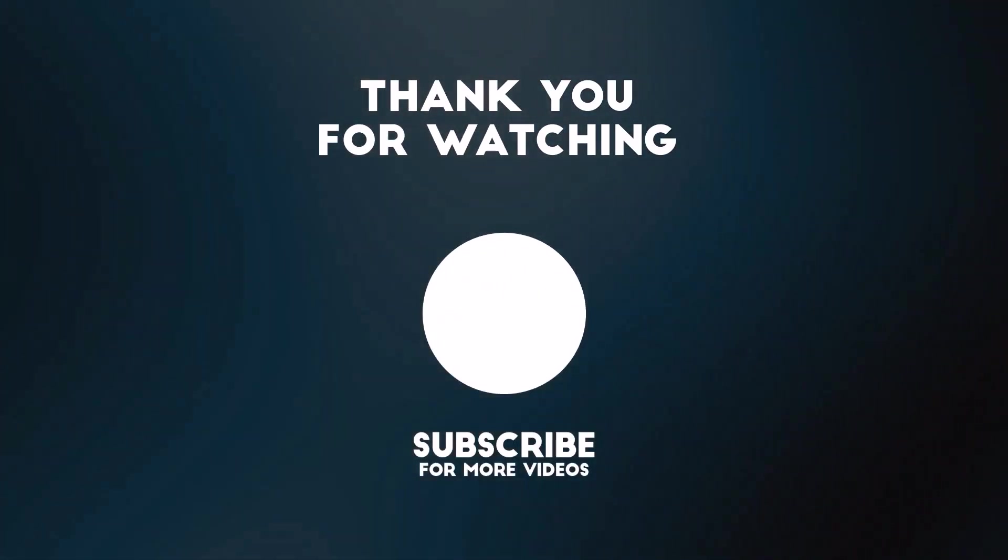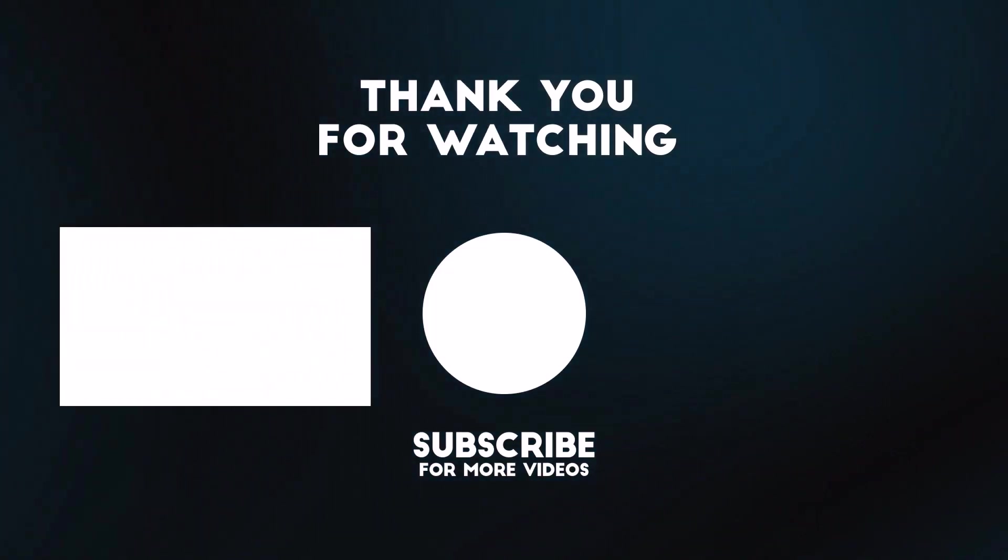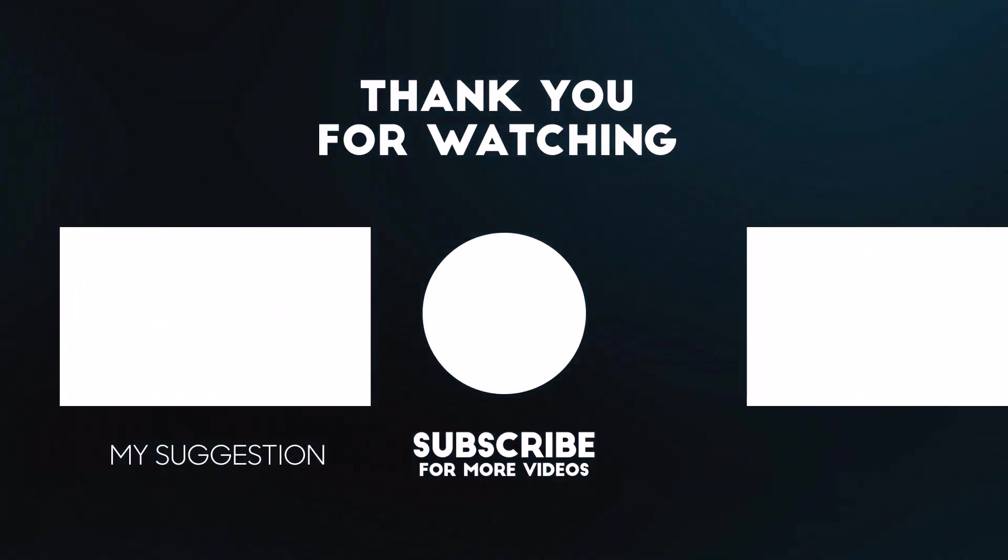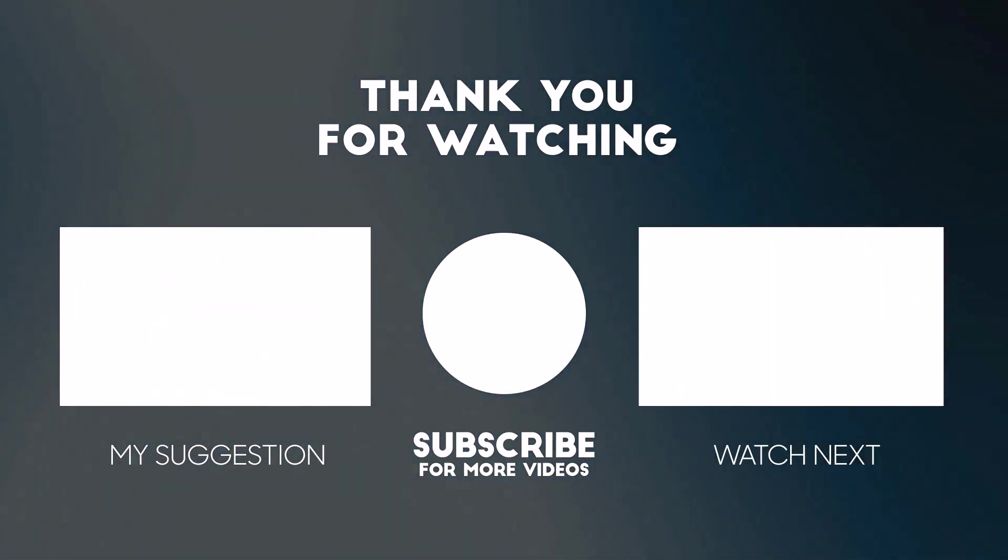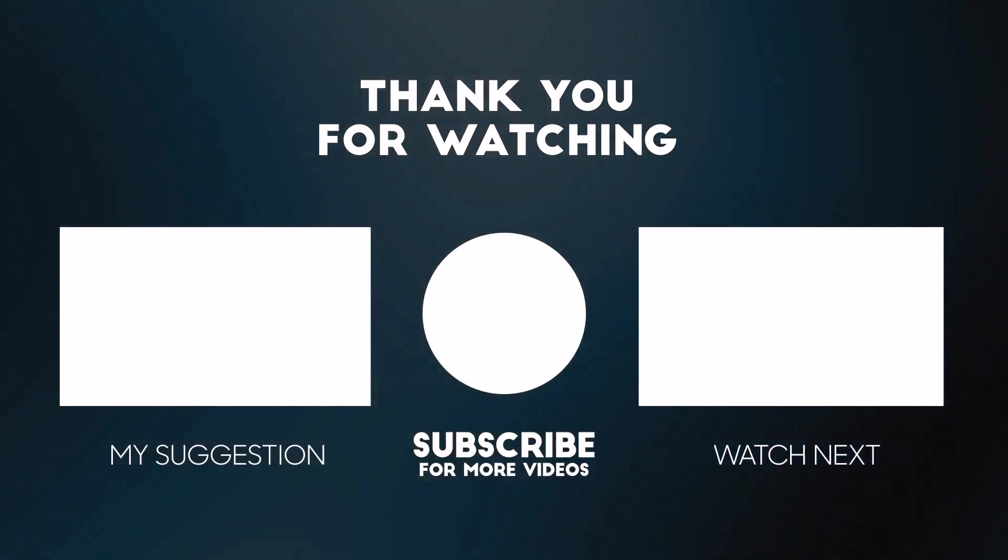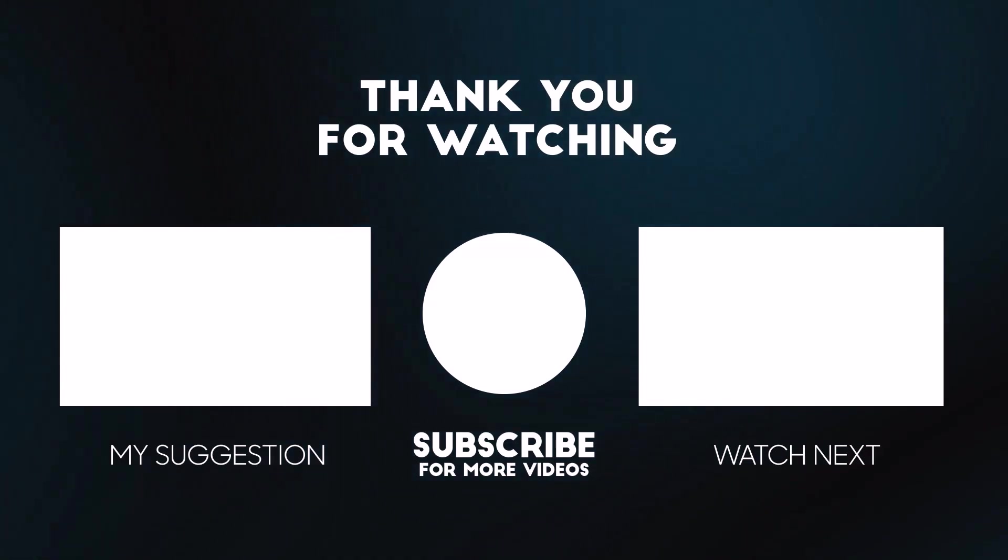Thanks for watching. Don't forget to subscribe. Check out the description for more information.